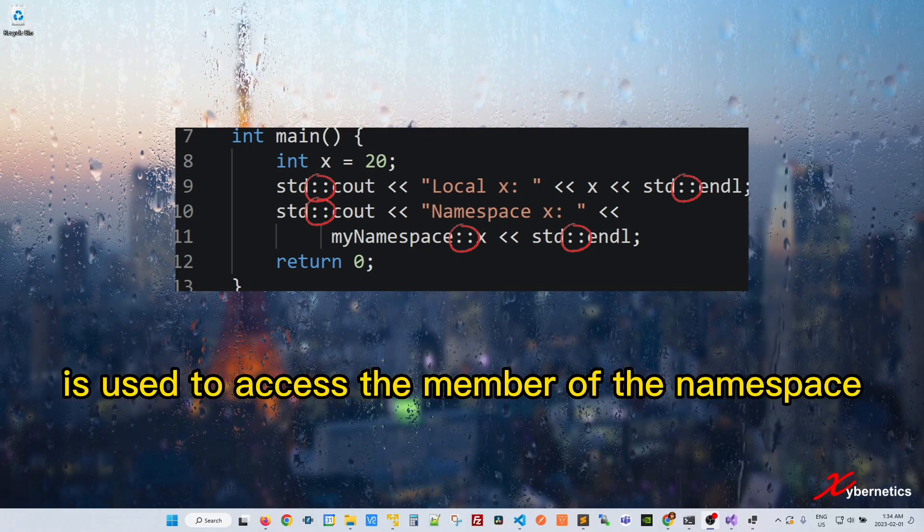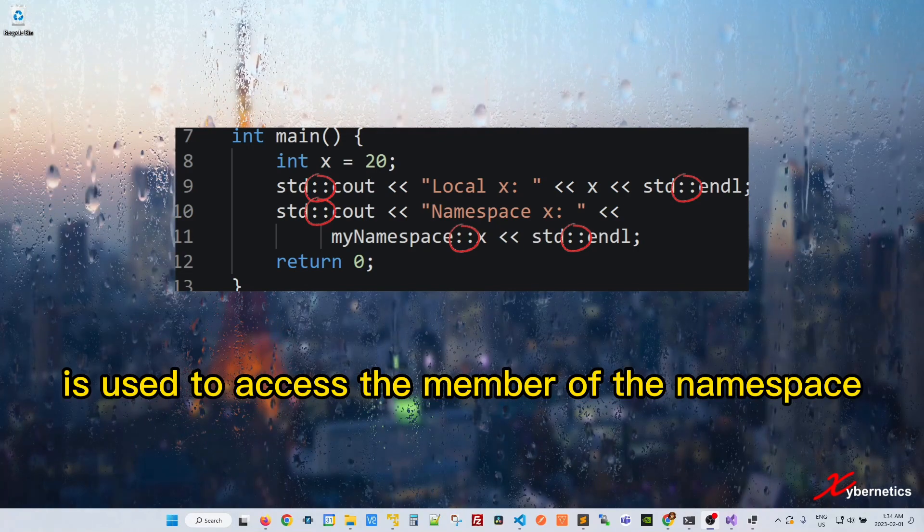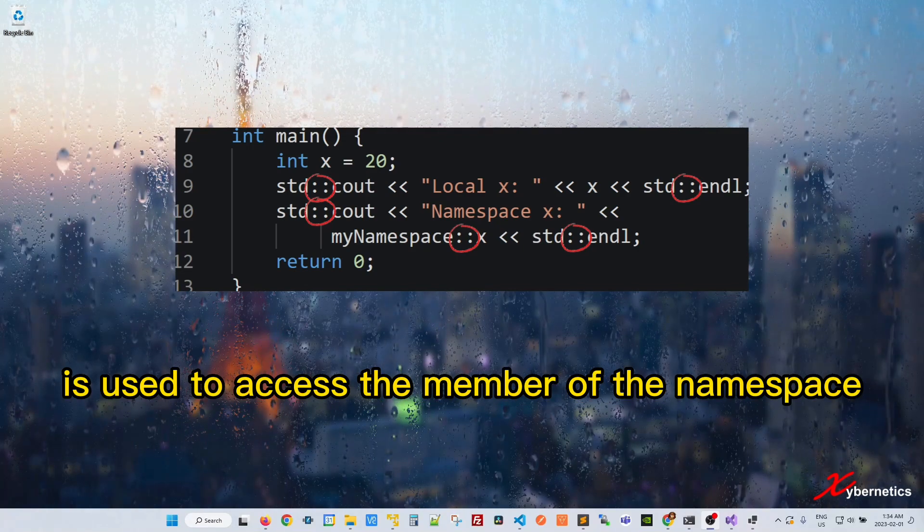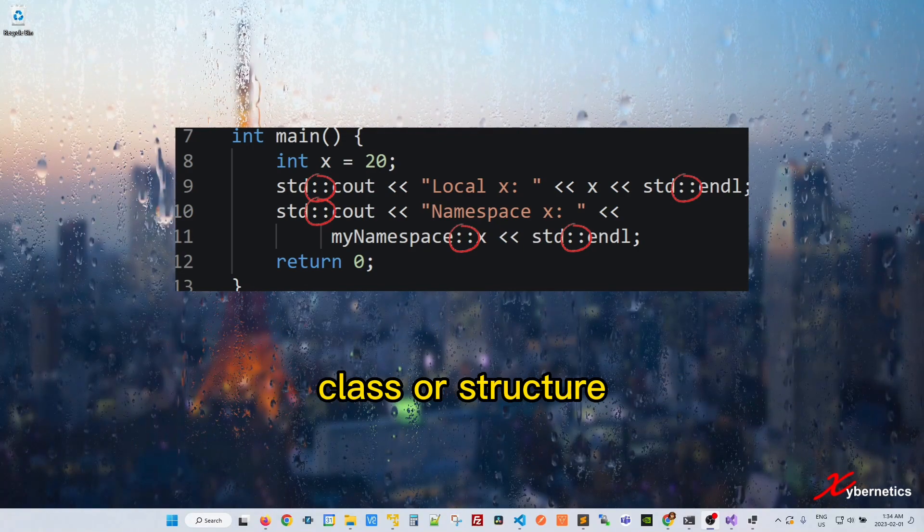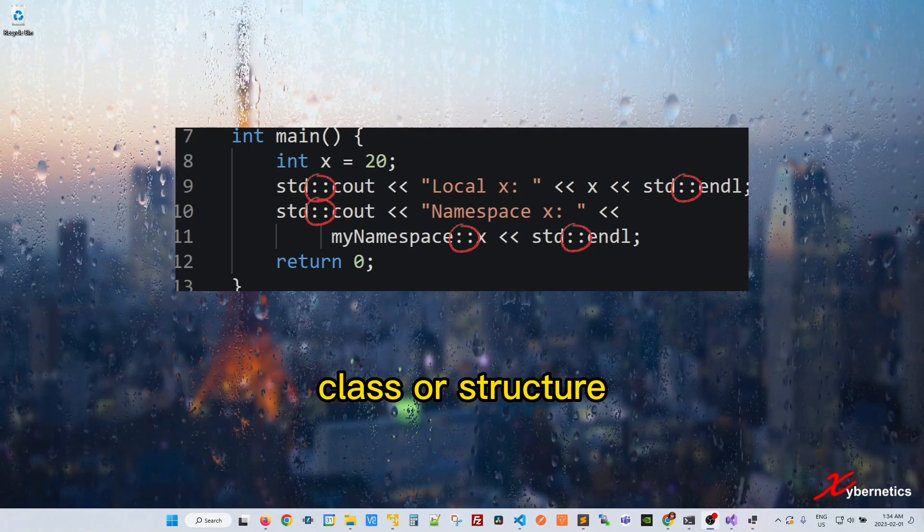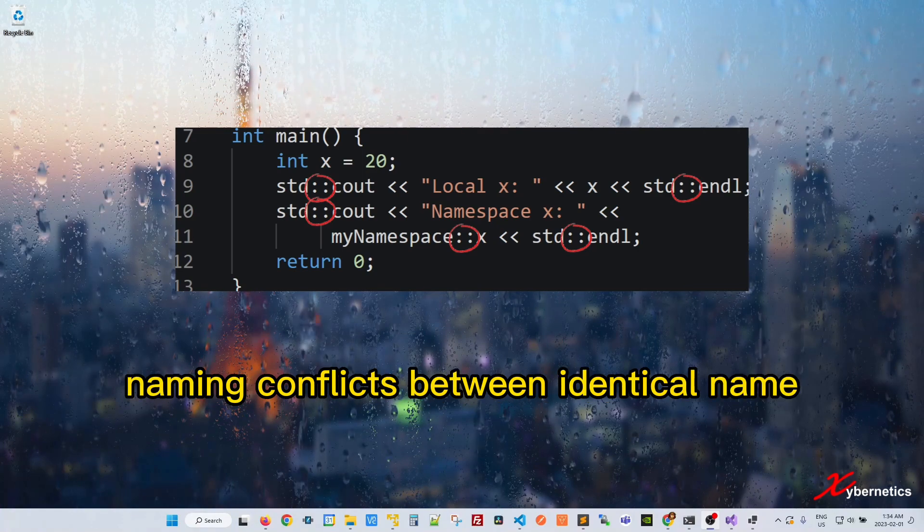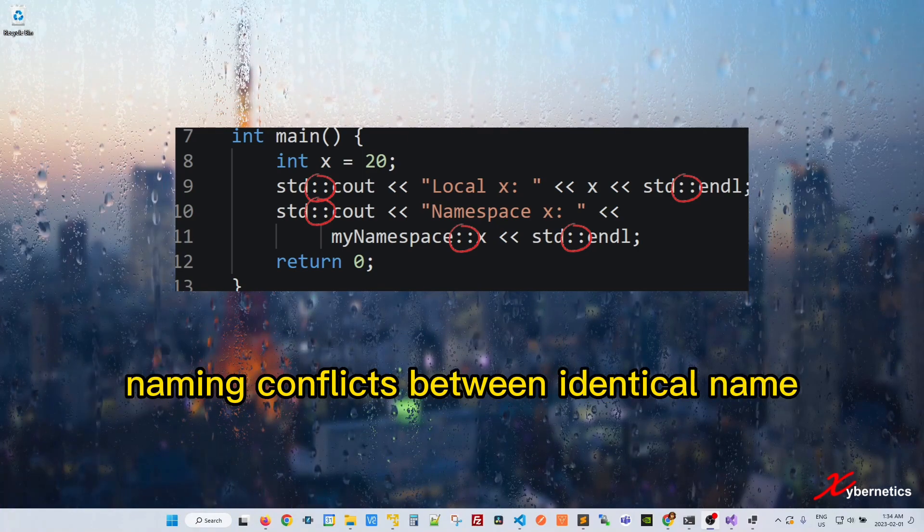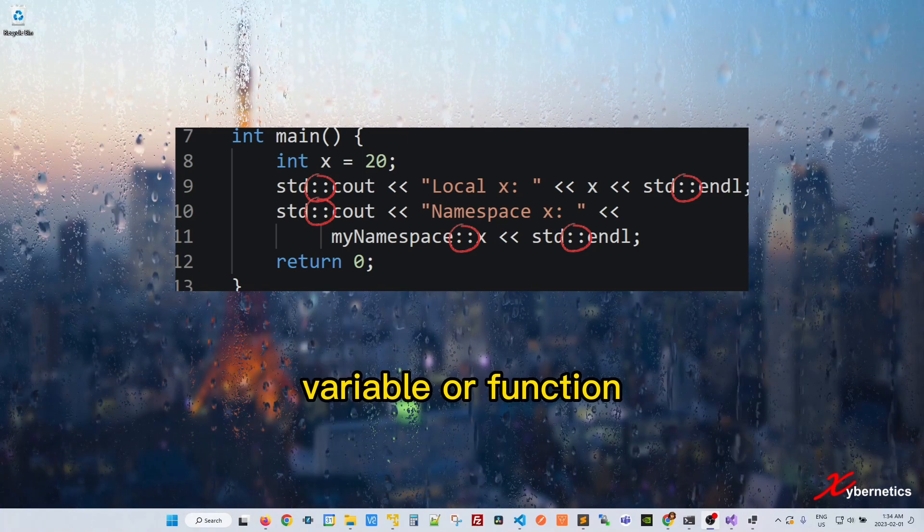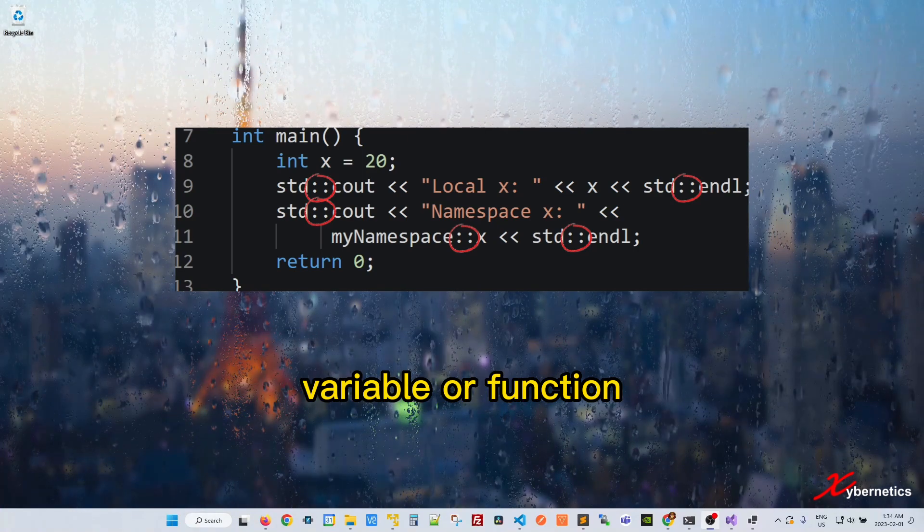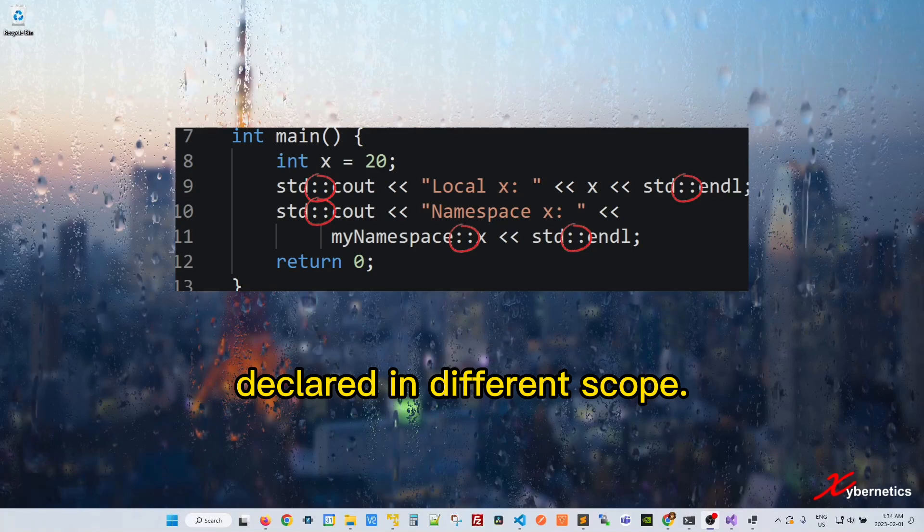The operator is used to access the member of the namespace, class, or structure, and can be used to resolve naming conflicts between identical name, variable, or function declared in different scopes.